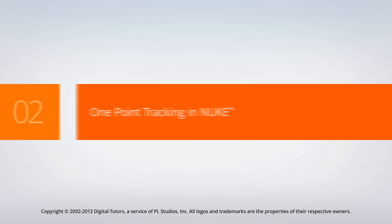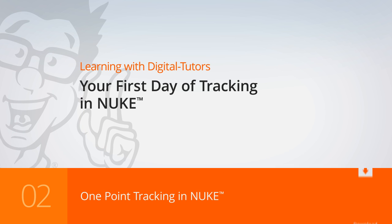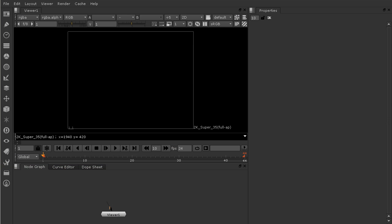In this lesson, we're going to be learning how to do a simple one-point track. I'm just starting off here in your project files, in your nuke files folder, in the 02_begin.nk script. And if you want to, you could just open up Nuke and use a blank Nuke script, because this is basically what this is. I'm just starting from scratch here.